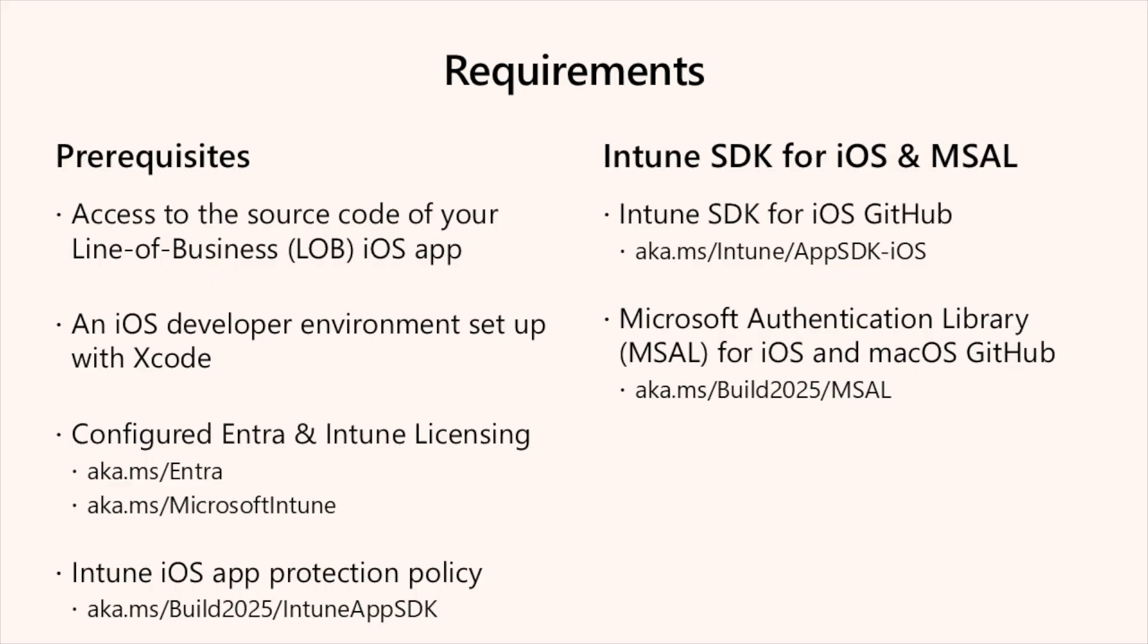While this demo focused on integrating the Intune SDK, it also utilizes Microsoft authentication library or MSAL. MSAL library allows developers to obtain a security token for the Microsoft Identity Platform for user authentication. To get started, see aka.ms/build2025/MSAL to learn more. Thank you.